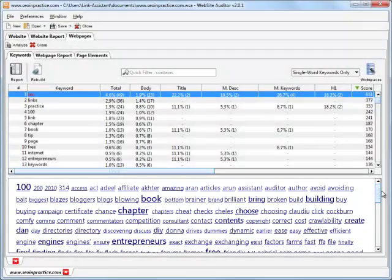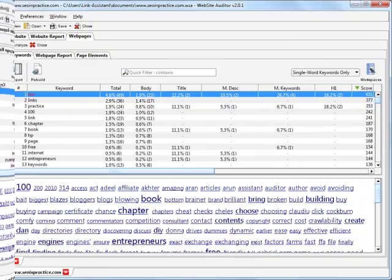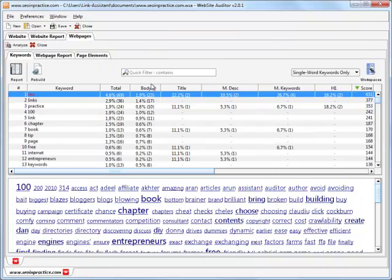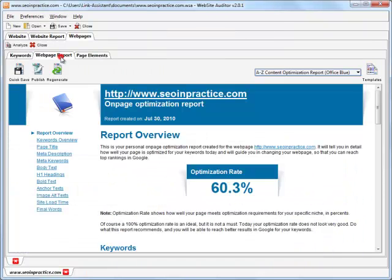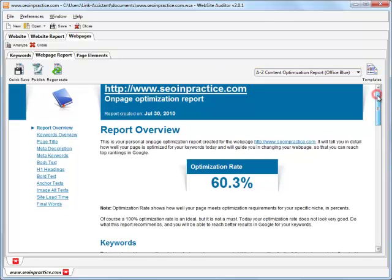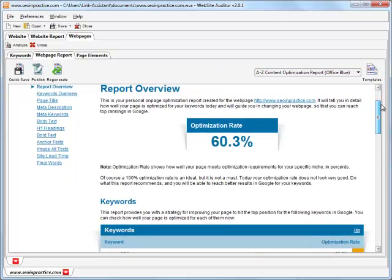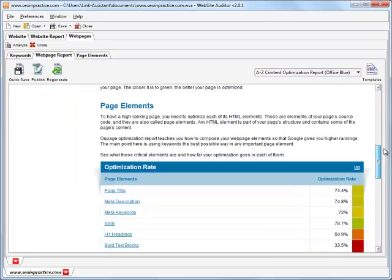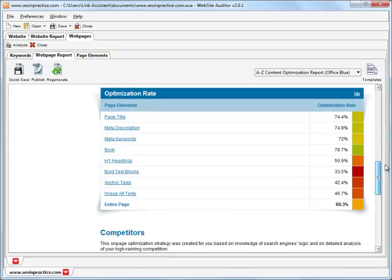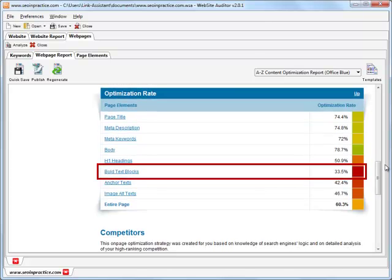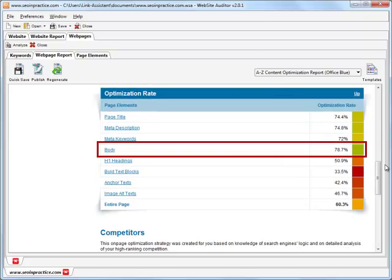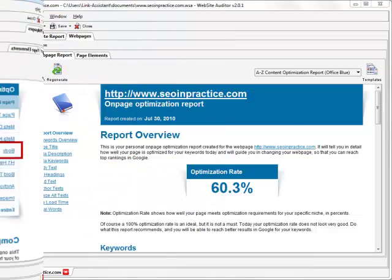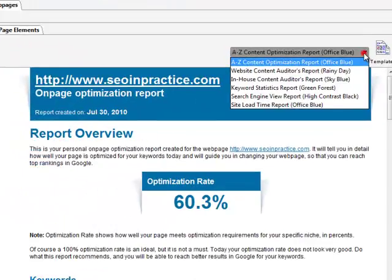Now, for step-by-step optimization guidelines, we move to the report section. All through the reports, Website Auditor marks problem spots that need attending to with red markers and those that go all right with green. As you can see, there are numerous types of reports to choose from.